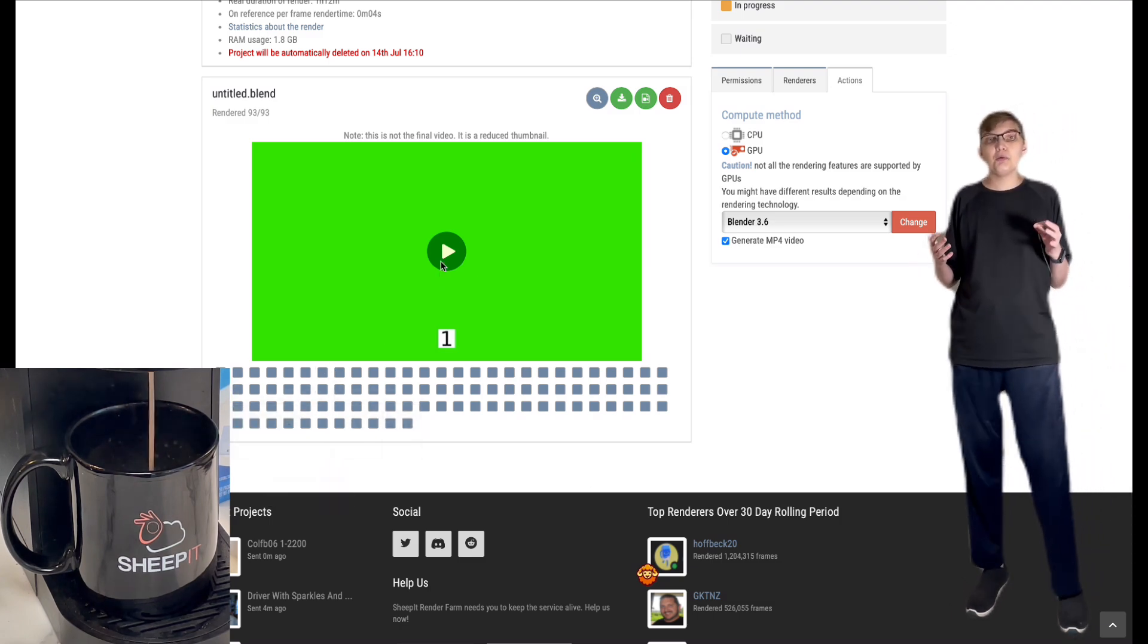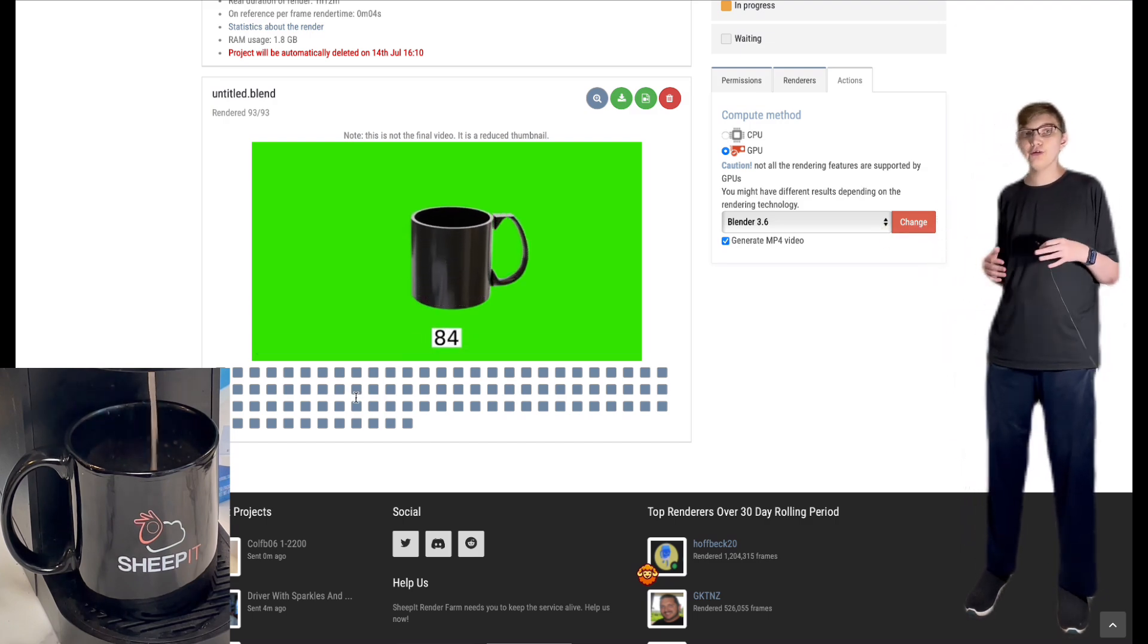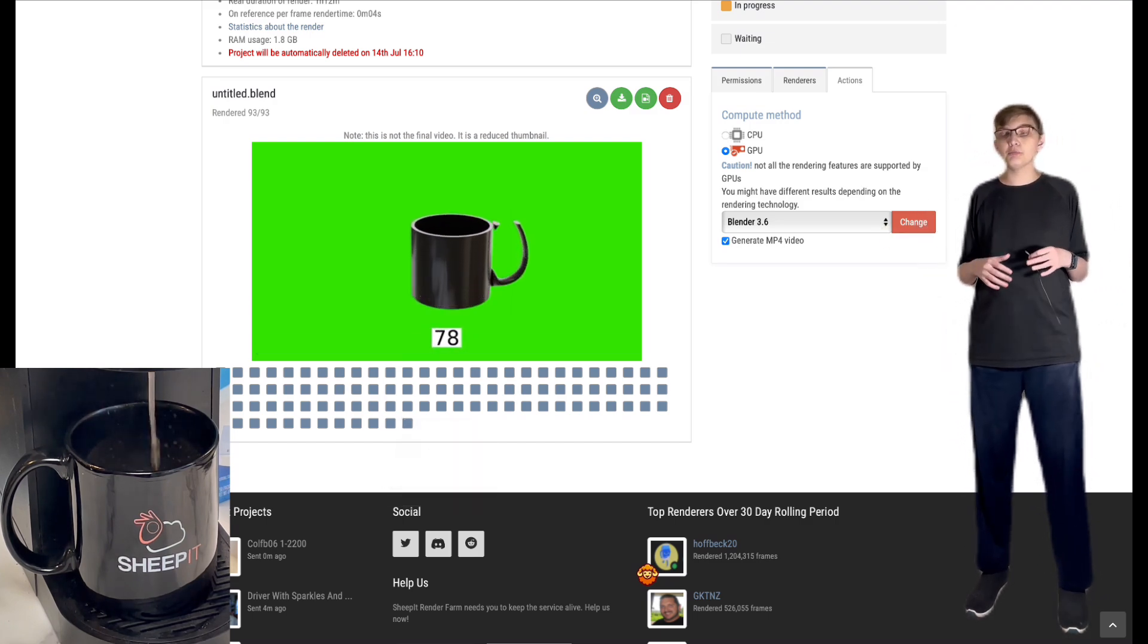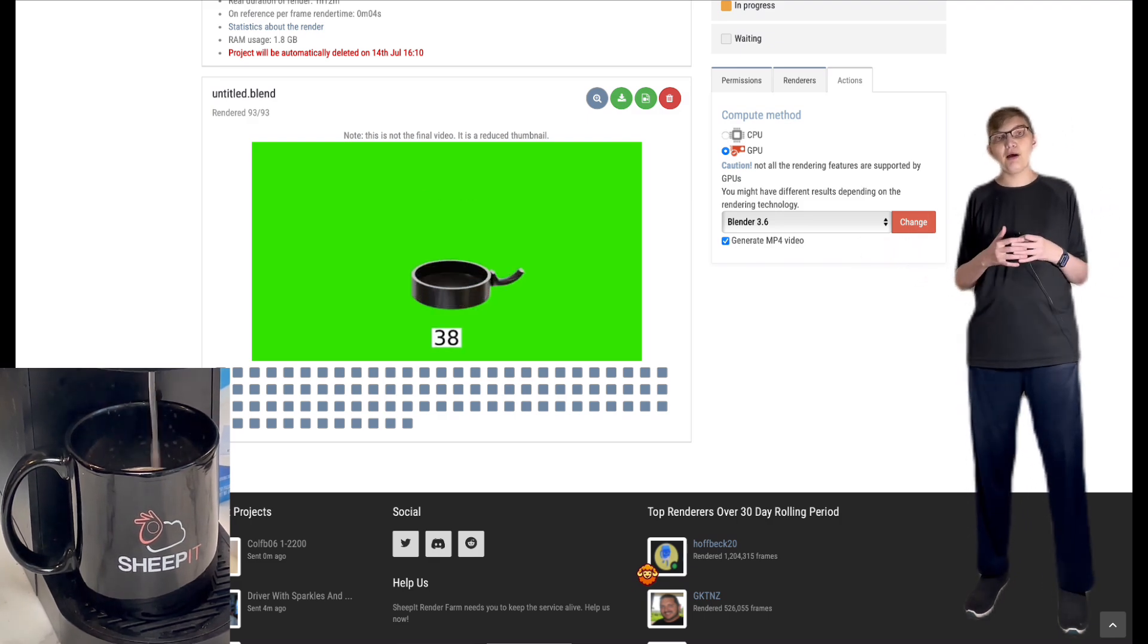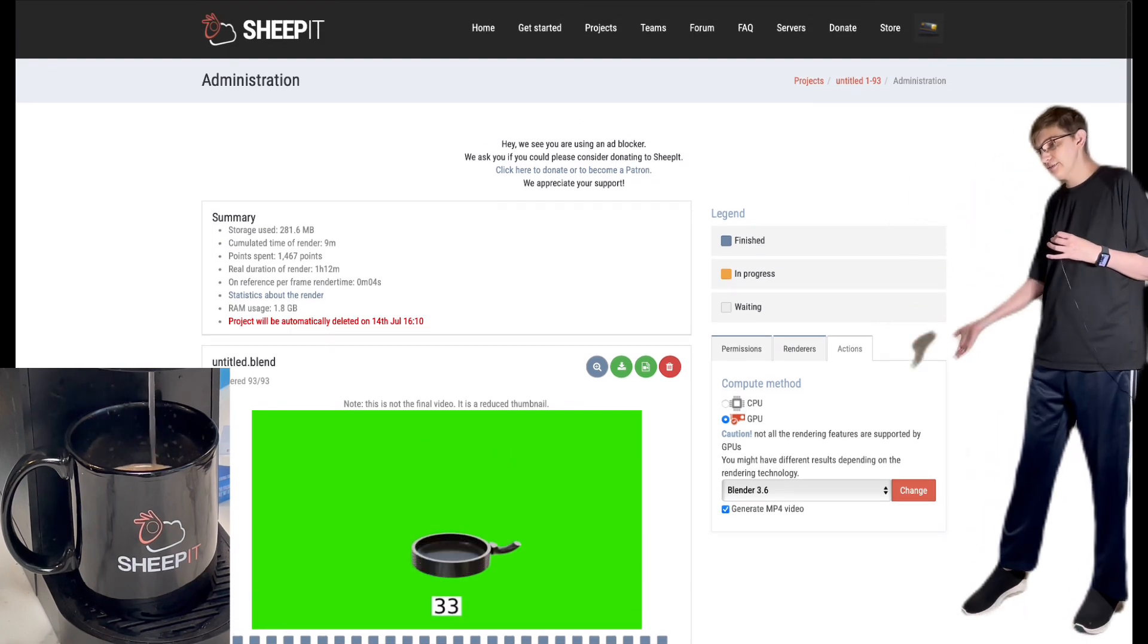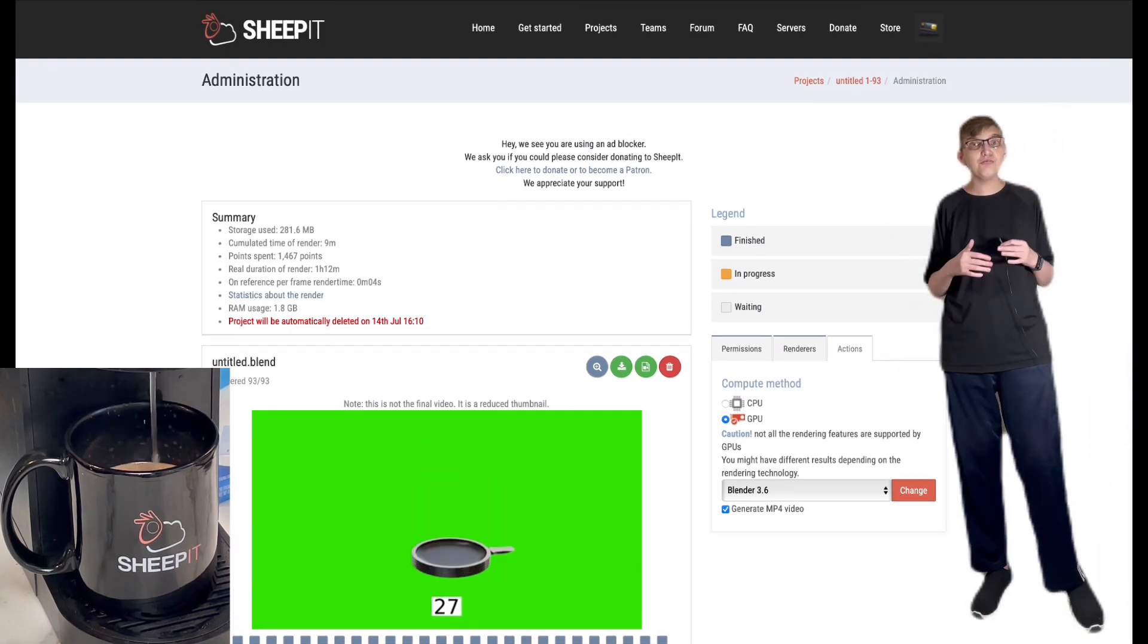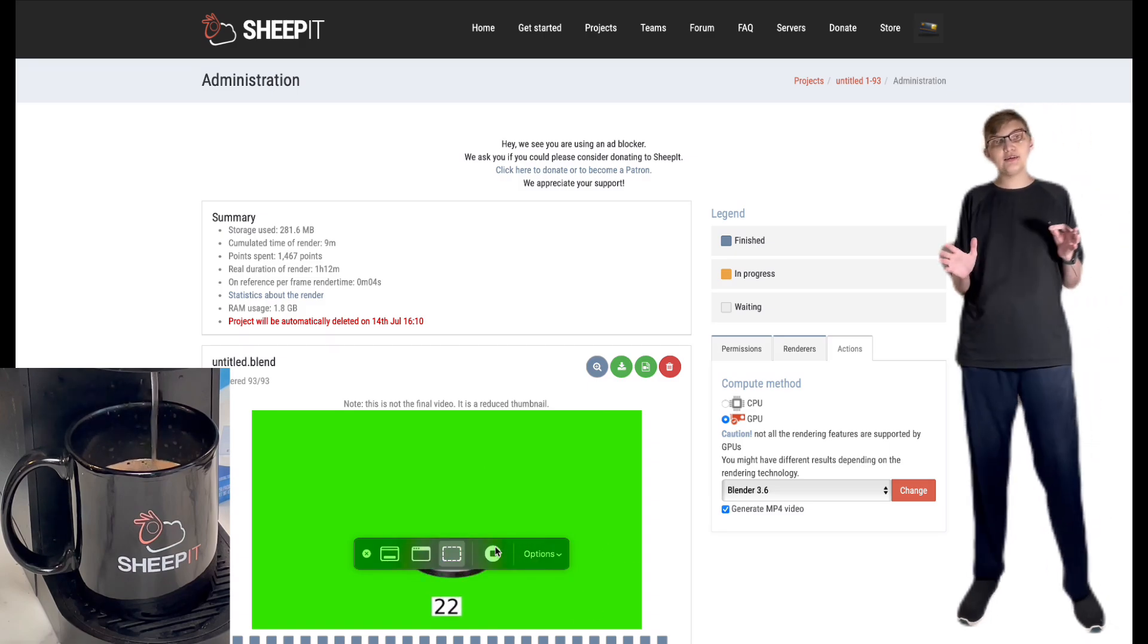There's even been moments where I've had a 500 frame animation render within an hour because there was just a massive amount of people that decided to help out and render. Go ahead and follow the link in the description below to find out more about Sheepit.